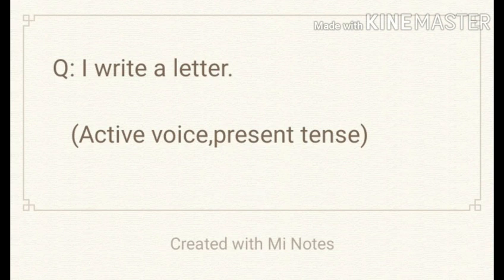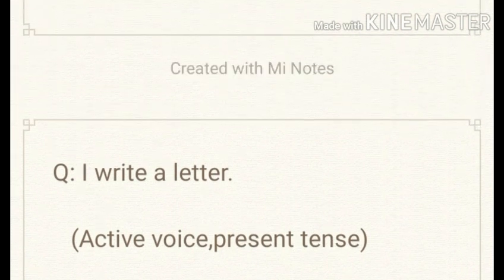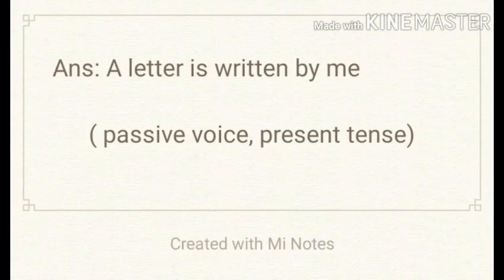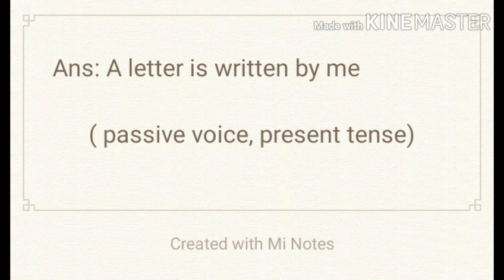This sentence is changed into passive voice: A letter is written by me. It is in passive voice, present tense.